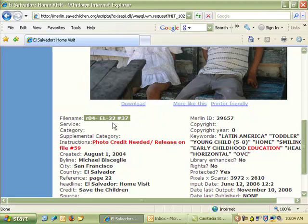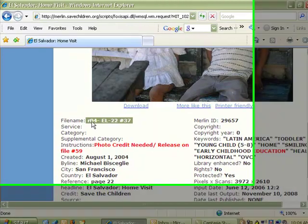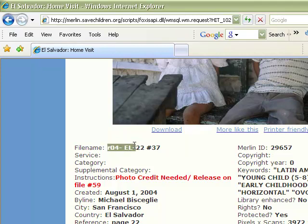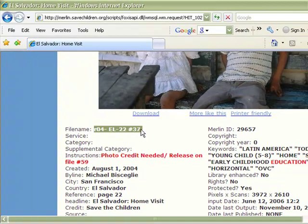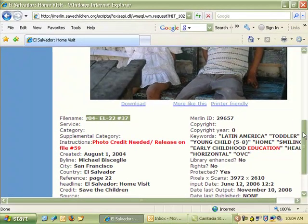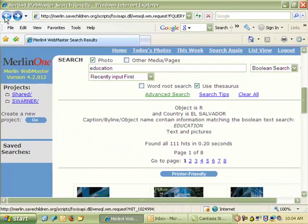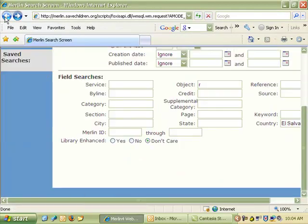Do remember that sometimes file names will start with U, and those are okay to use as well. Occasionally someone will forget to go in and change the file name, so you could be missing out on a few photos by restricting it only to R searches.